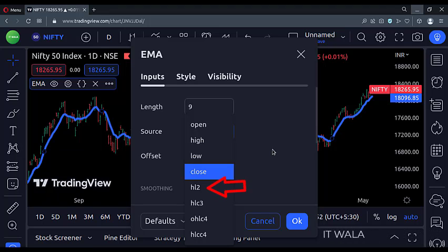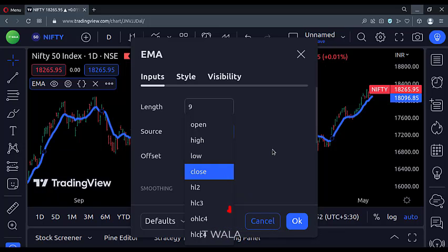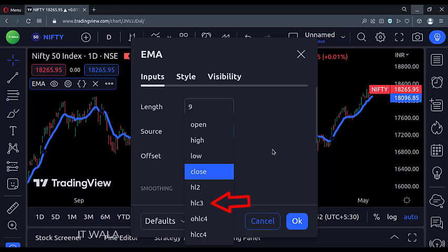HL2 means the average of high and low values of a candle. HLC3 means a candle's average of high, low, and close values.